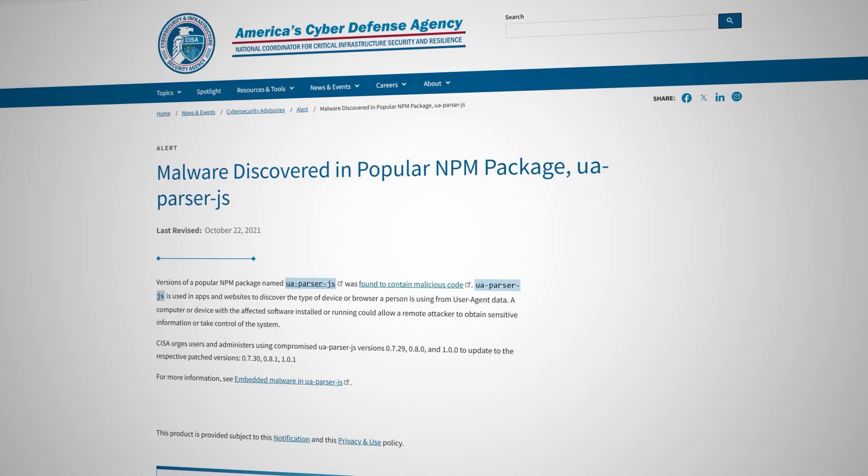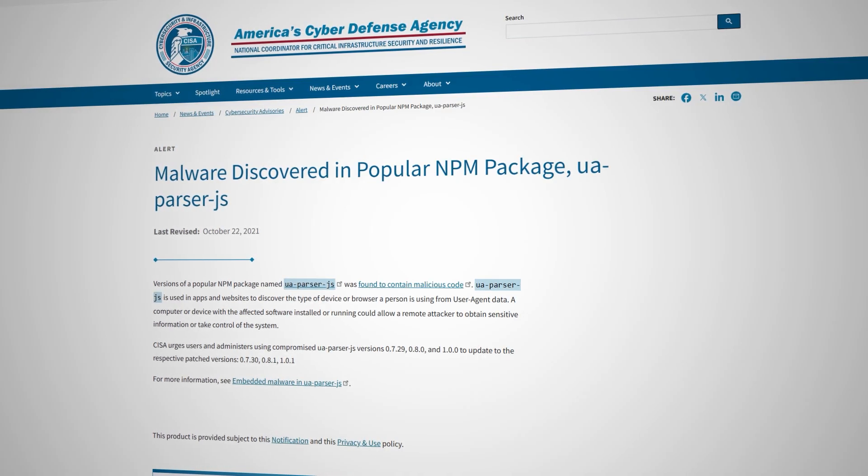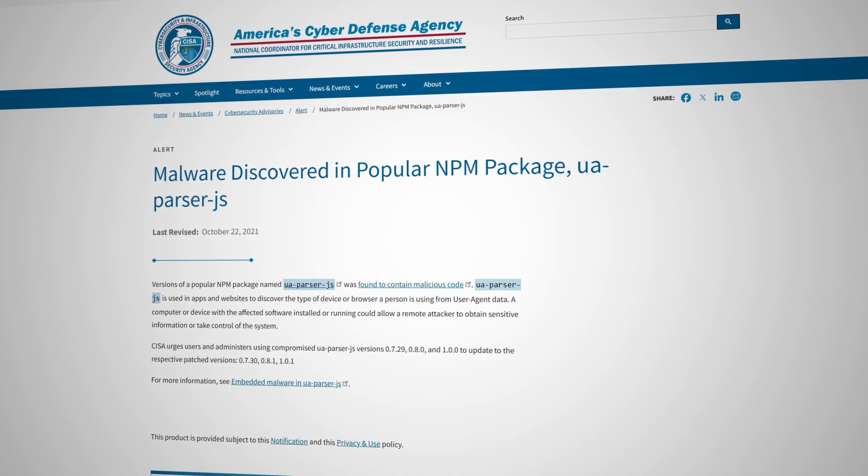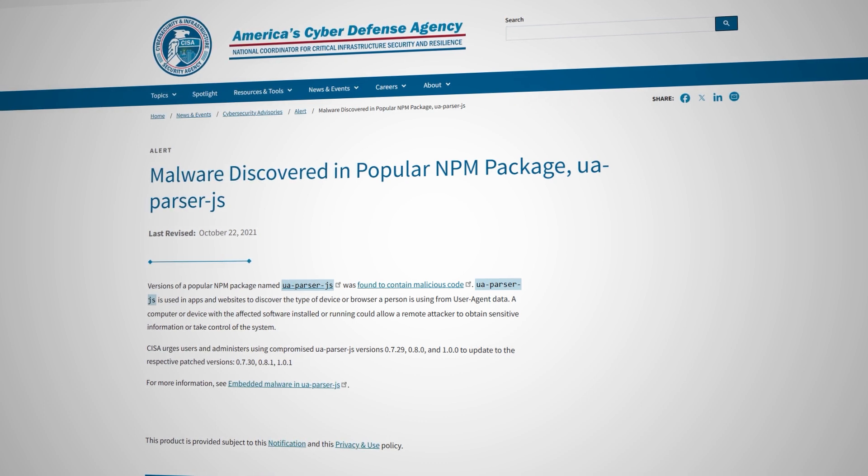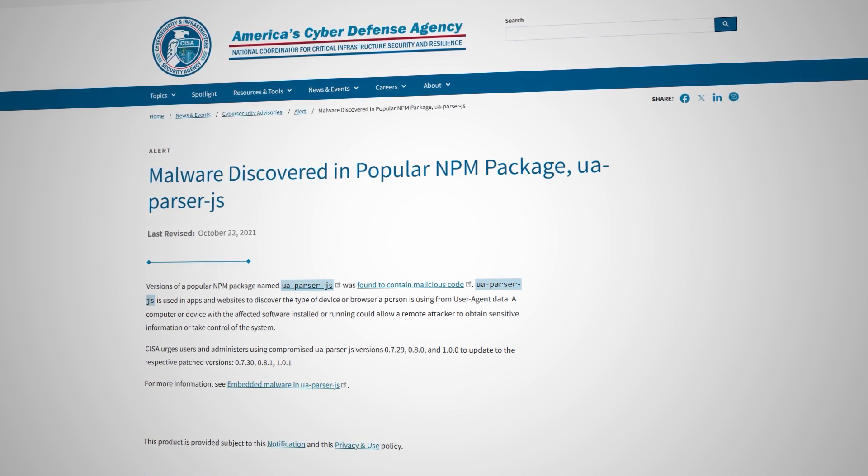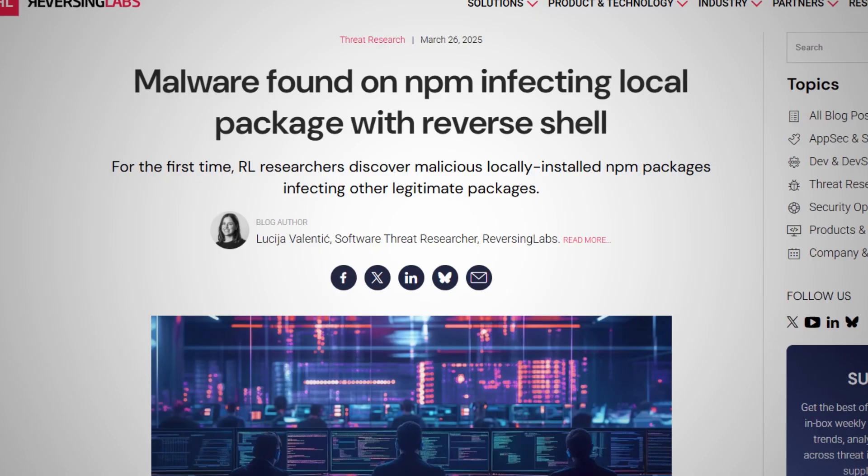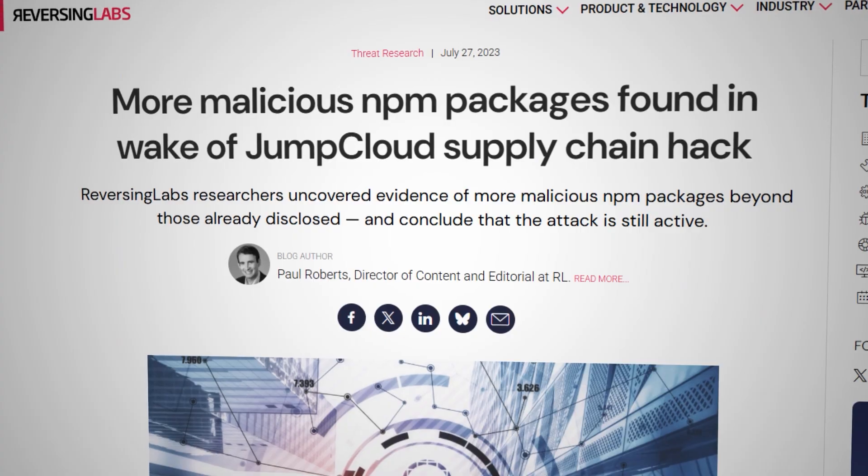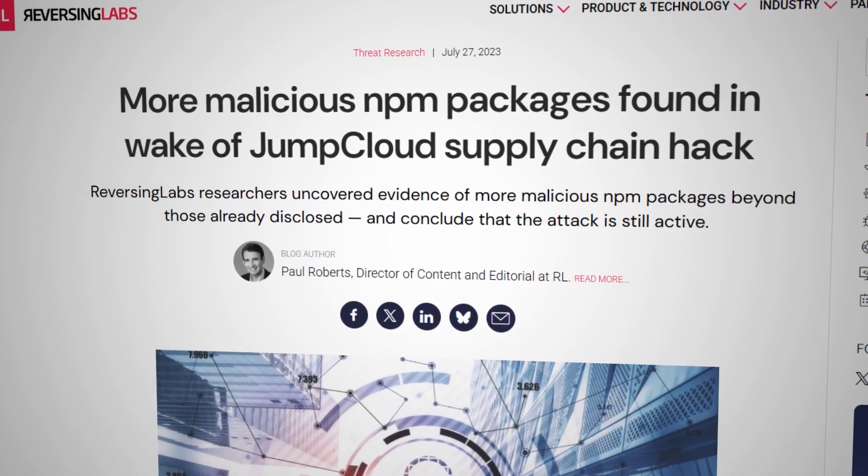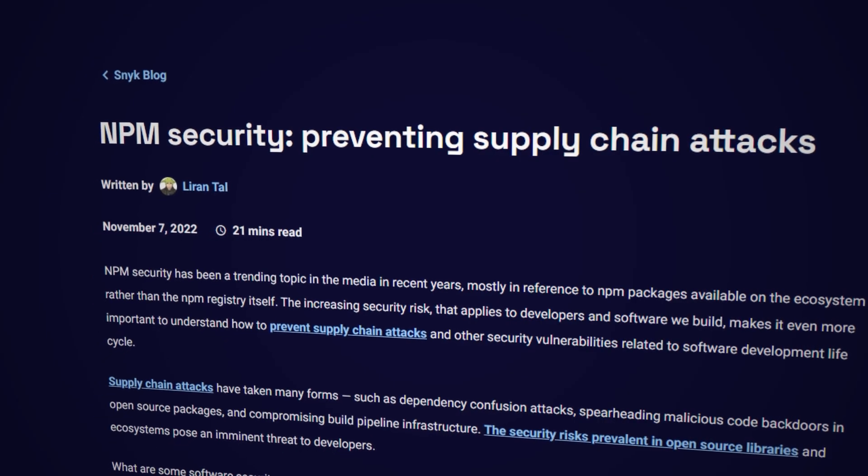And there are plenty more examples of attacks like this happening. Probably the most famous one is the user agent parser JS package that had millions of downloads per week. Back in 2020 or 2021, it was hijacked and started installing malware that stole passwords and mined cryptocurrency. And if you read around, you'll find that these kinds of attacks are not going away. And potentially, they're also on the rise.